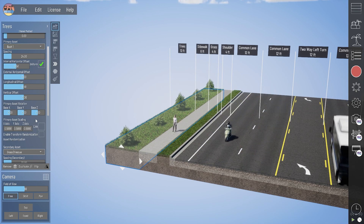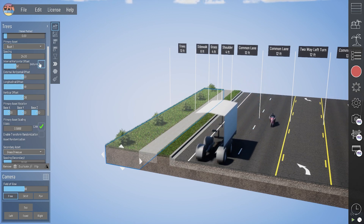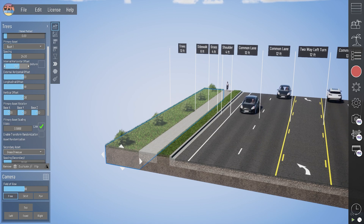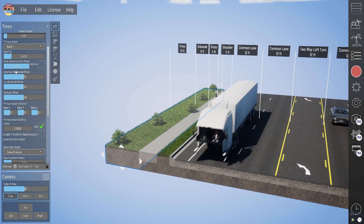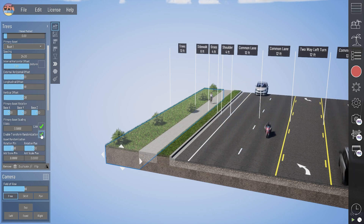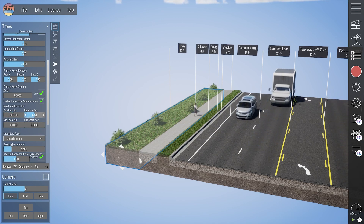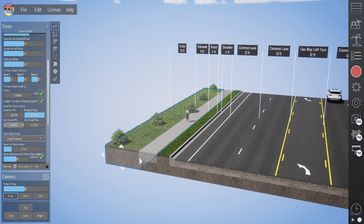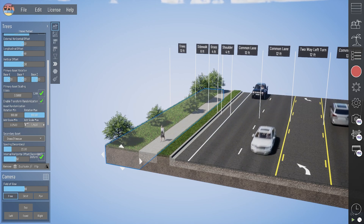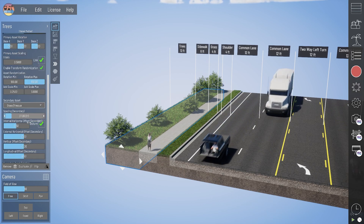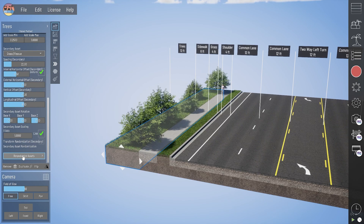You can also create some randomization in these assets. By toggling off the uniform horizontal offset box, those bushes can be randomly spread out to the left and right edges of the section width. You can also toggle on Enable Transform Randomization, which lets you enter minimum and maximum ranges for z-axis rotation as well as adding additional scale variation to show different sizes of those section assets. Then you can click re-randomize assets at the bottom to regenerate those assets within those randomization limits.